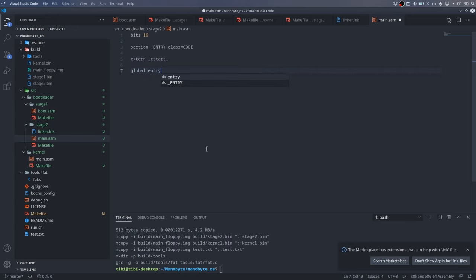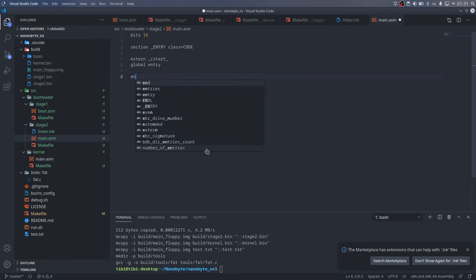Next, we want to export the entry symbol so it is visible outside this assembly file. This can be done using the global directive. After that, I define the entry symbol. In the next few instructions, I set up a basic stack.